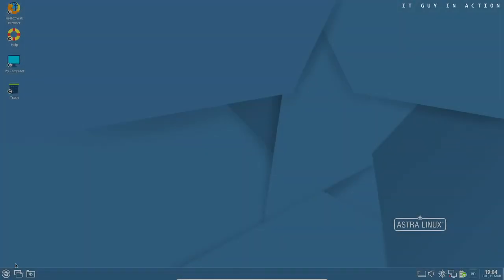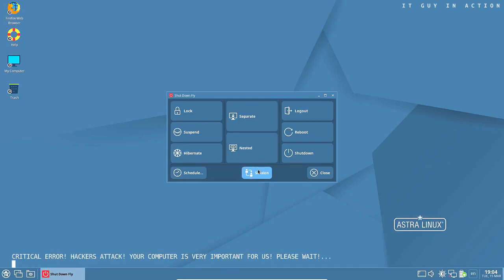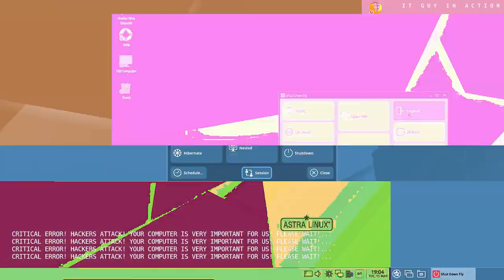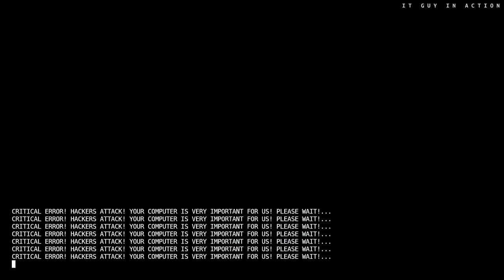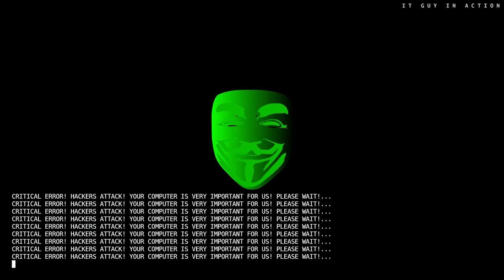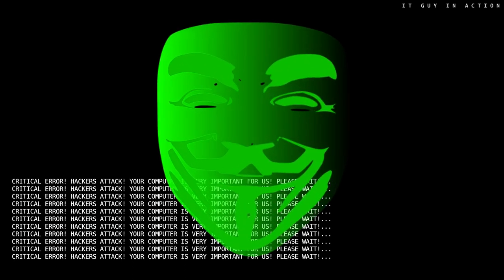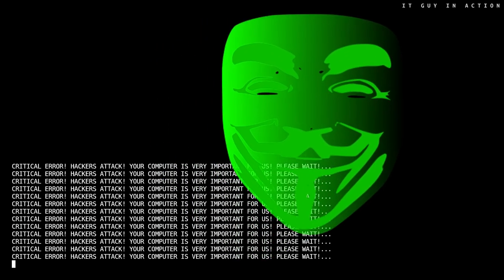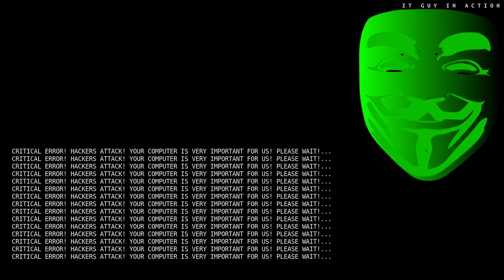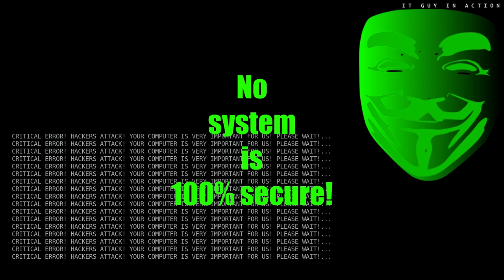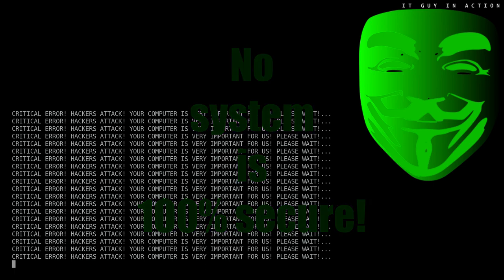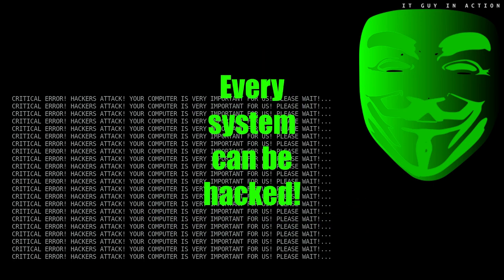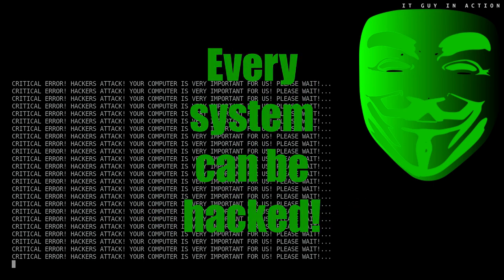It is enough to compare the number of successful hacker attacks on institutions that commonly use older Windows systems, with the number of such incidents concerning those that approach this area in a completely different way. Of course, however, no system can be 100% secure. Taking into account the key role played by IT systems, today should each country strive to have at least its own Linux distribution?